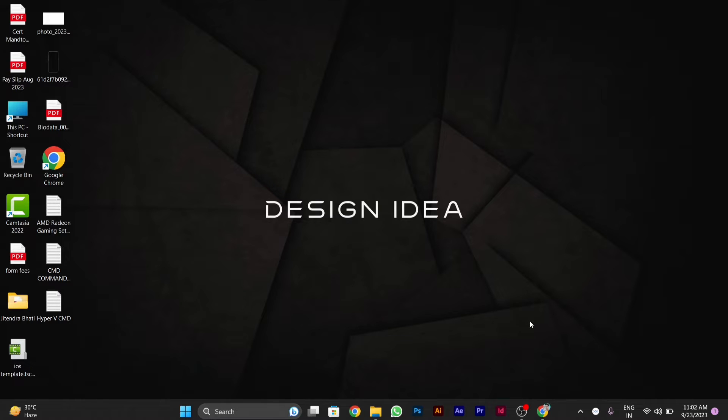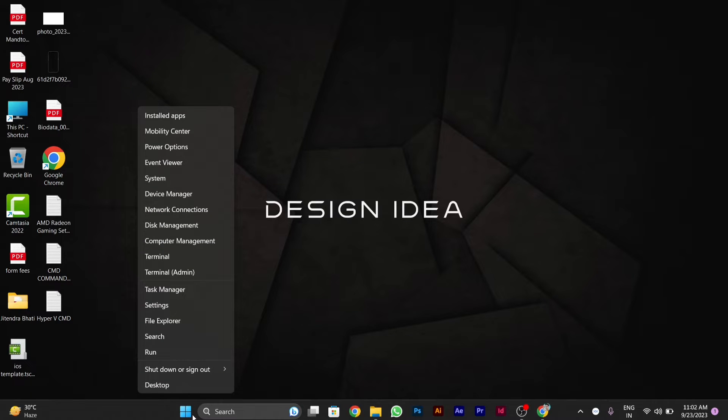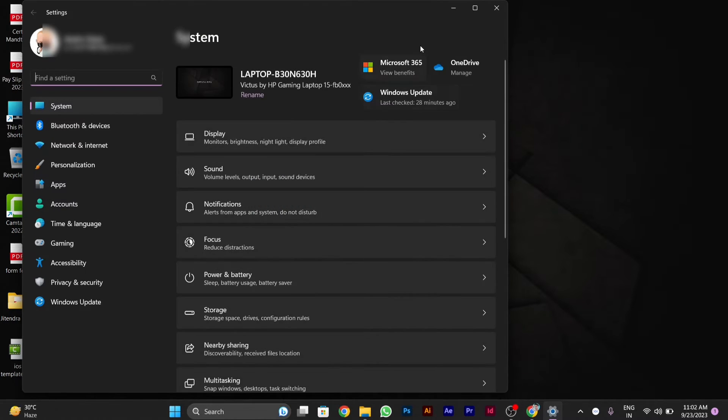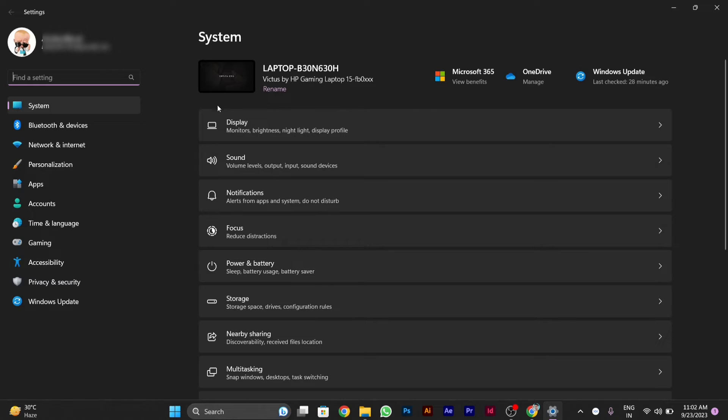We will go to the Windows icon shown in the taskbar and right-click on it, then click on the Settings option. After clicking on Settings, the Settings window will appear.